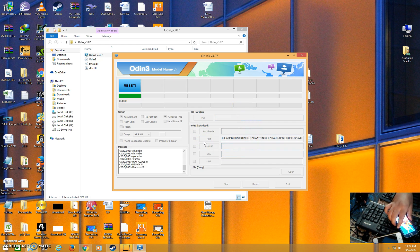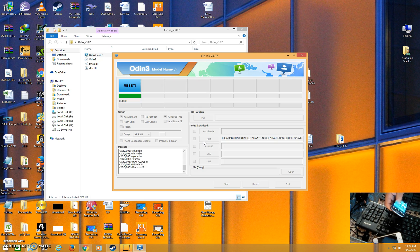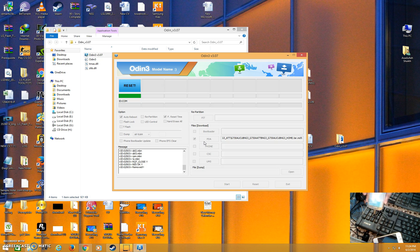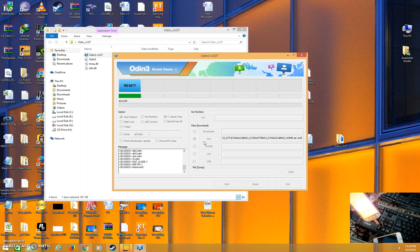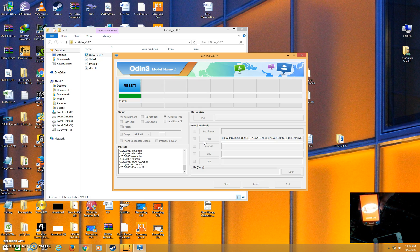Now you can see my device is fully booted with 100% stock Android 4.4.2, which is the version that originally came with the device. Here you can see 4.4.2.